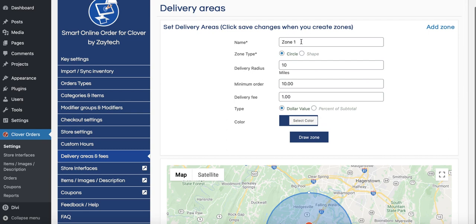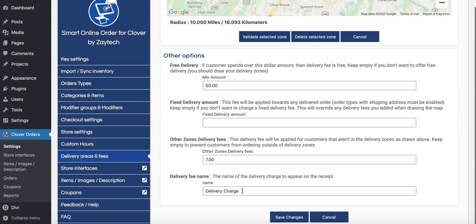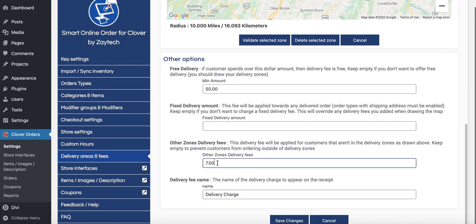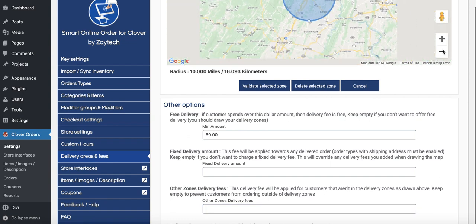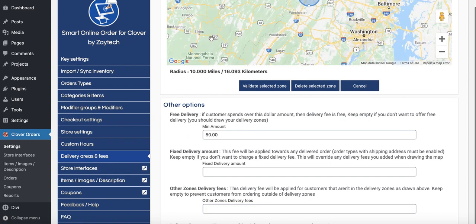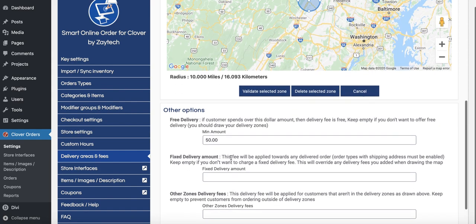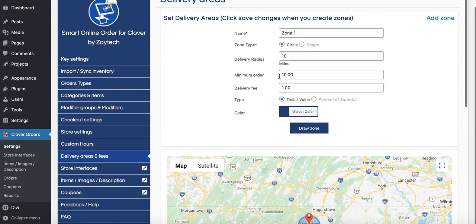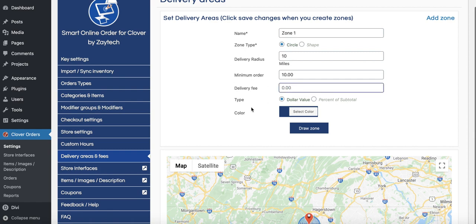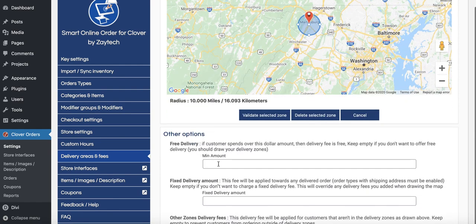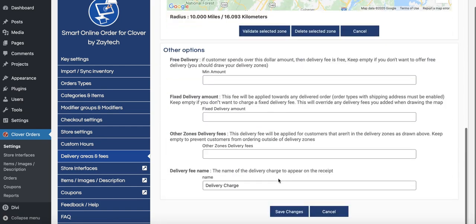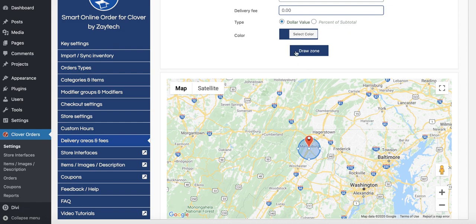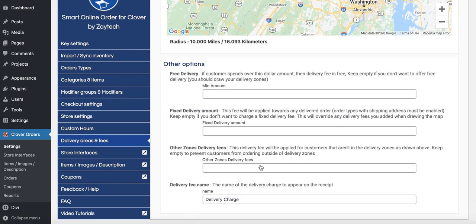Delivery Fee Name is what appears on the customer's receipt — you can call it 'service fee,' 'delivery fee,' or 'delivery charge.' The default name is 'delivery charge.' I recommend leaving the zone delivery fee blank unless you want to charge differently by location. Also, if you're not charging for delivery, leave the fee blank — don't put zero, since it's already zero. Once your zone is drawn, press the Validate button, then press Save Changes.